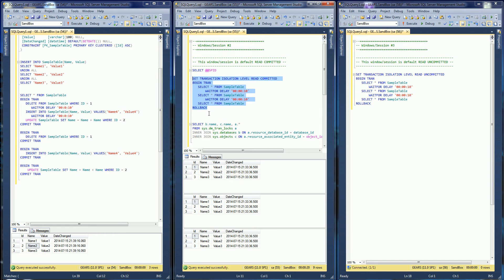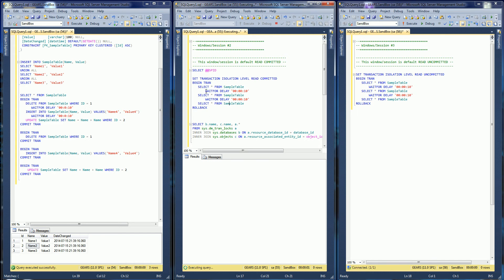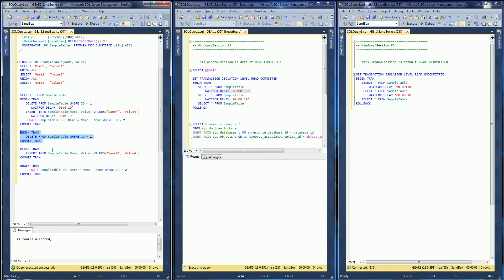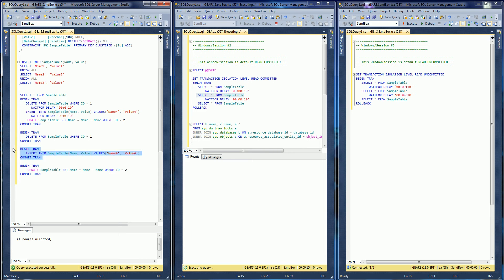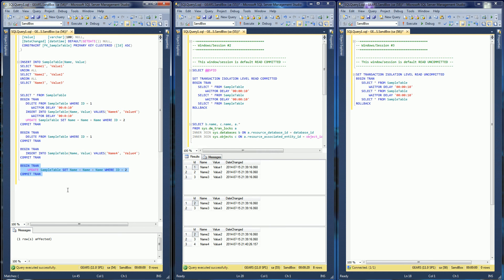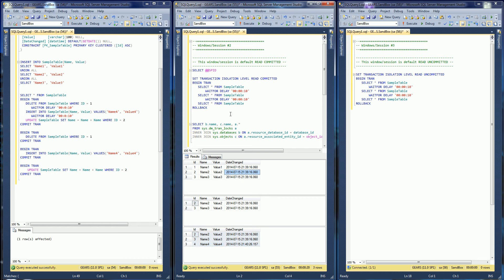I'm going to run this transaction and before these 10 seconds are over I am going to delete a row, then wait until the 10 seconds so that the next select statement executes, and then I'm going to insert a row. I'm also going to update a row — notice I missed the update, so it didn't actually get caught in the third select statement.